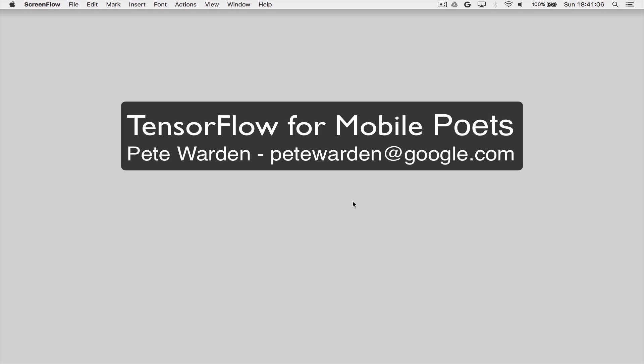Hi, this is Pete Warden, and this is the screencast for the TensorFlow for Mobile Poets tutorial.